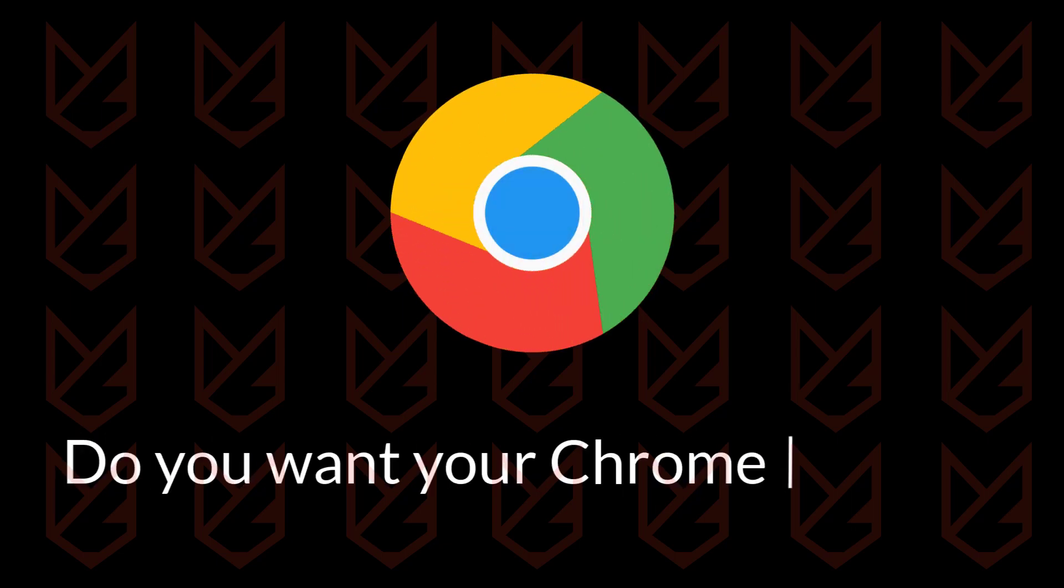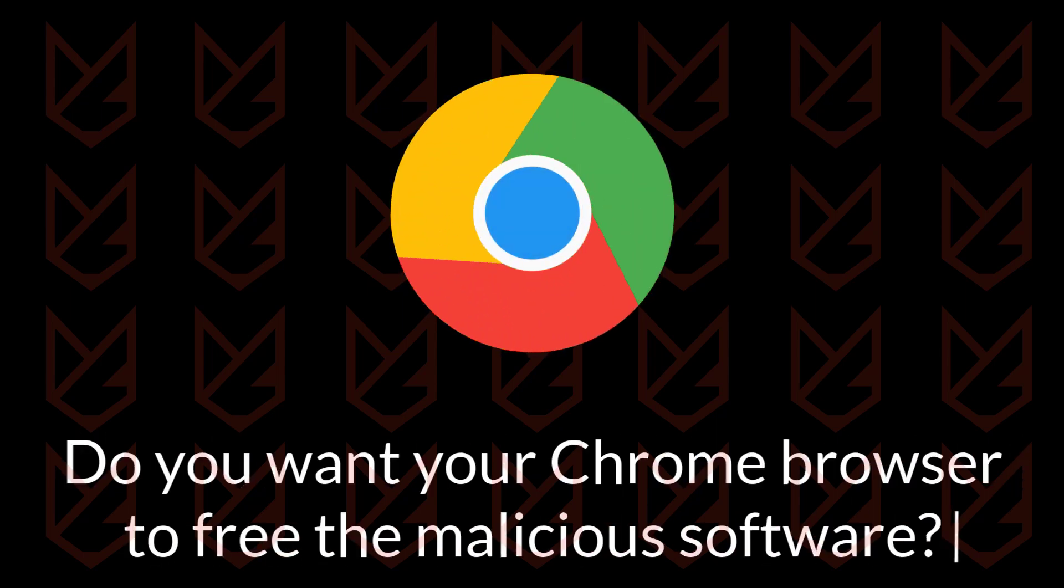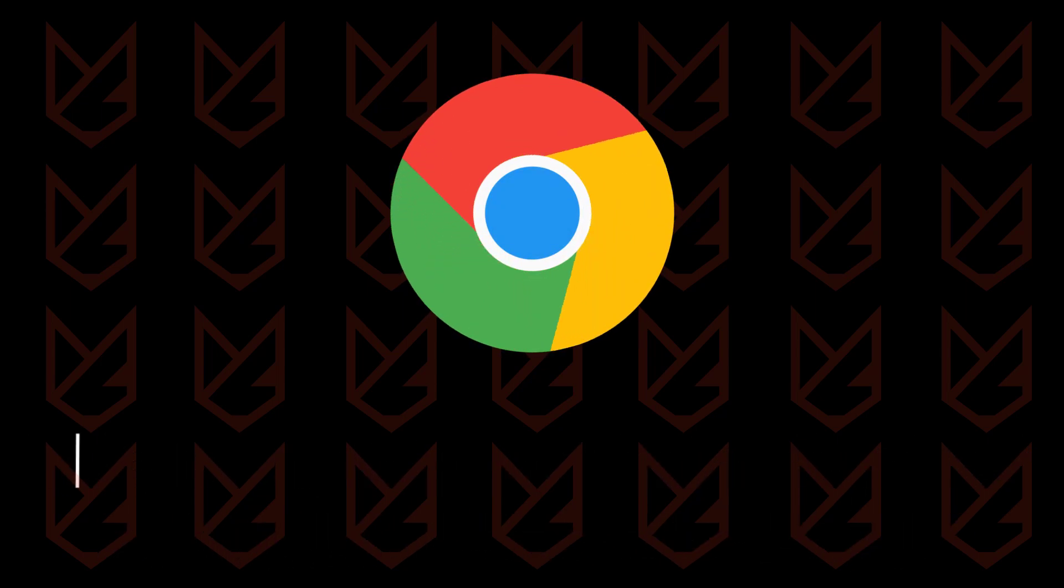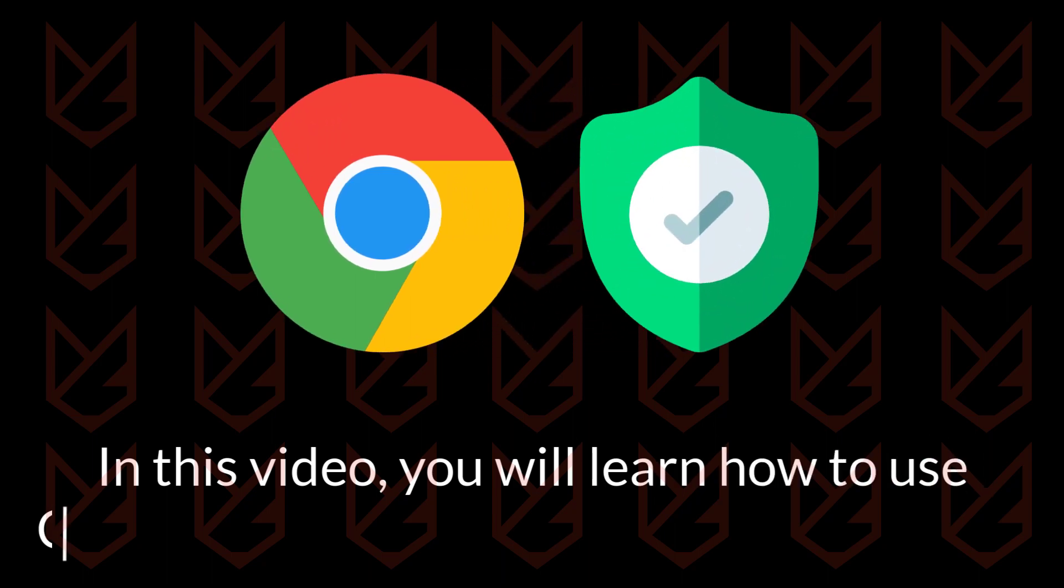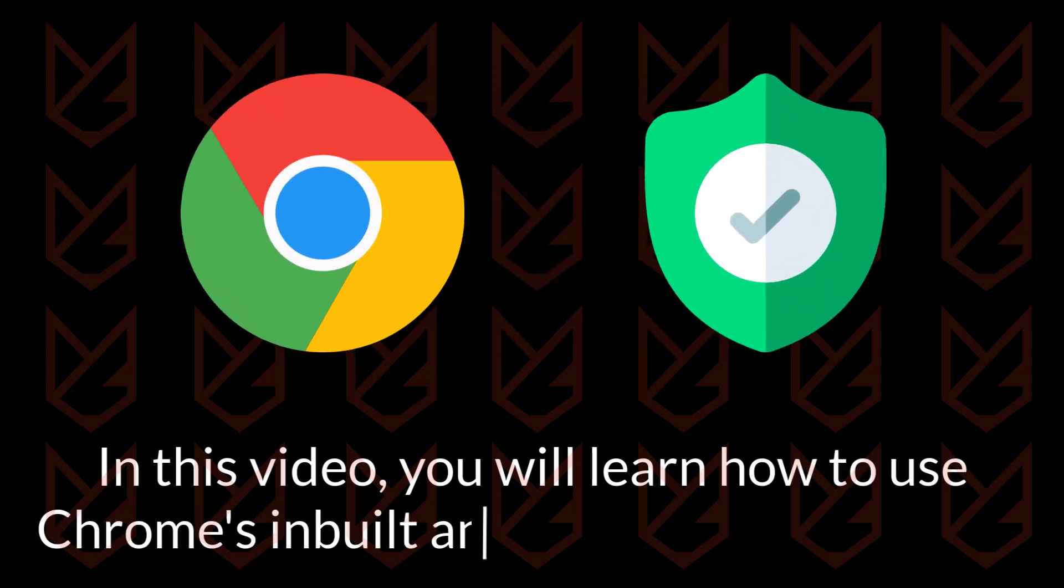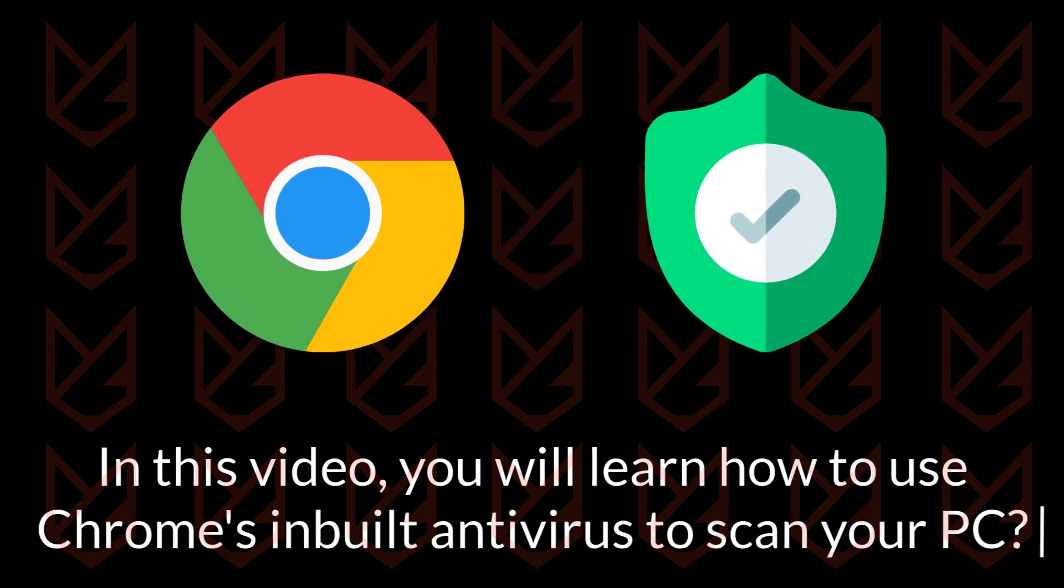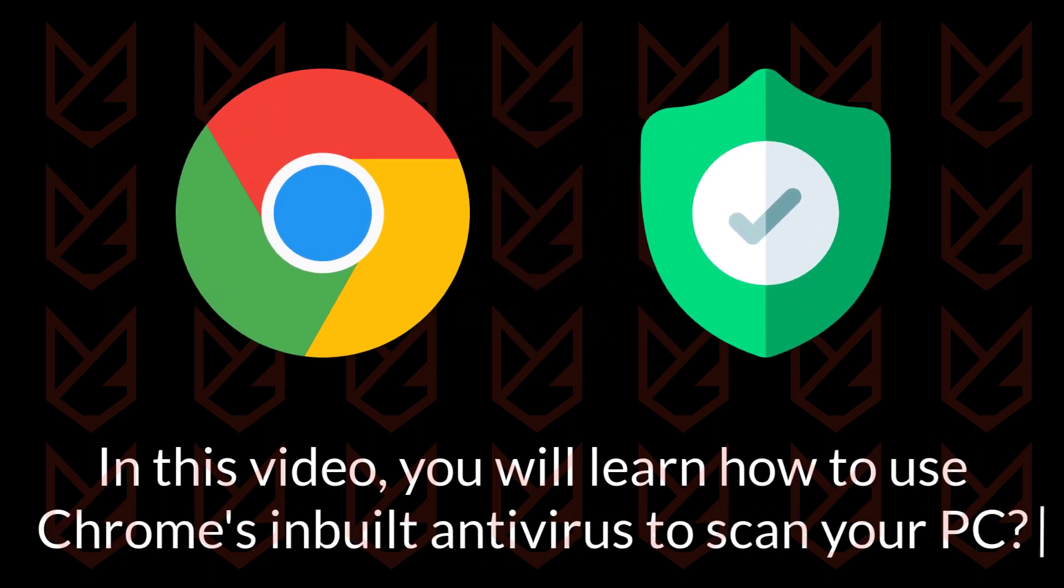Do you want your Chrome browser to free the malicious software? In this video, you will learn how to use Chrome's inbuilt antivirus to scan your PC for malicious software.